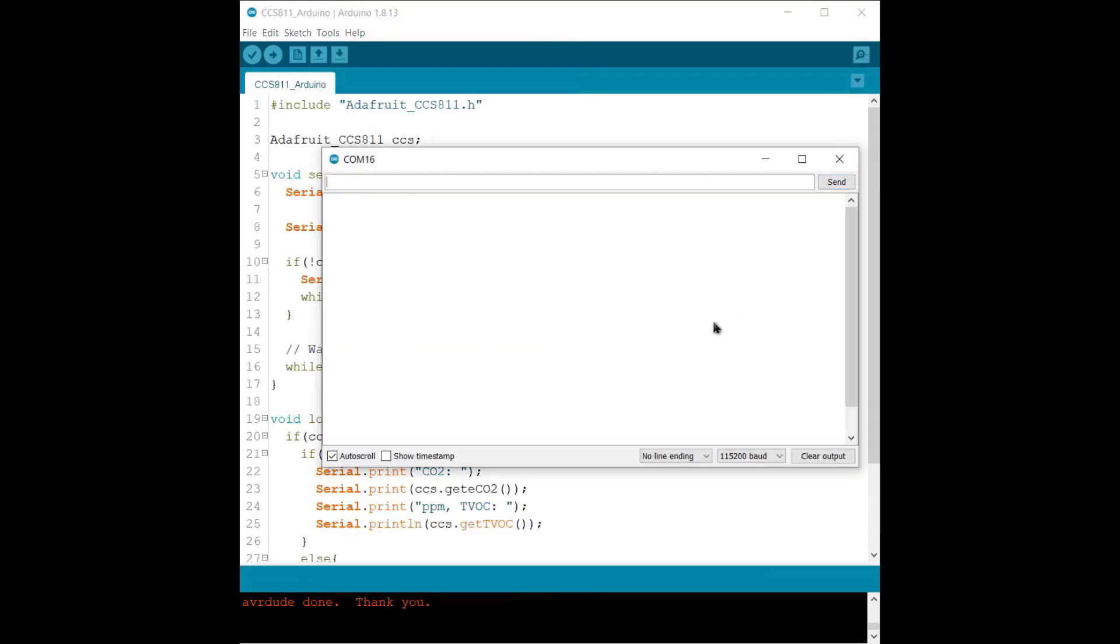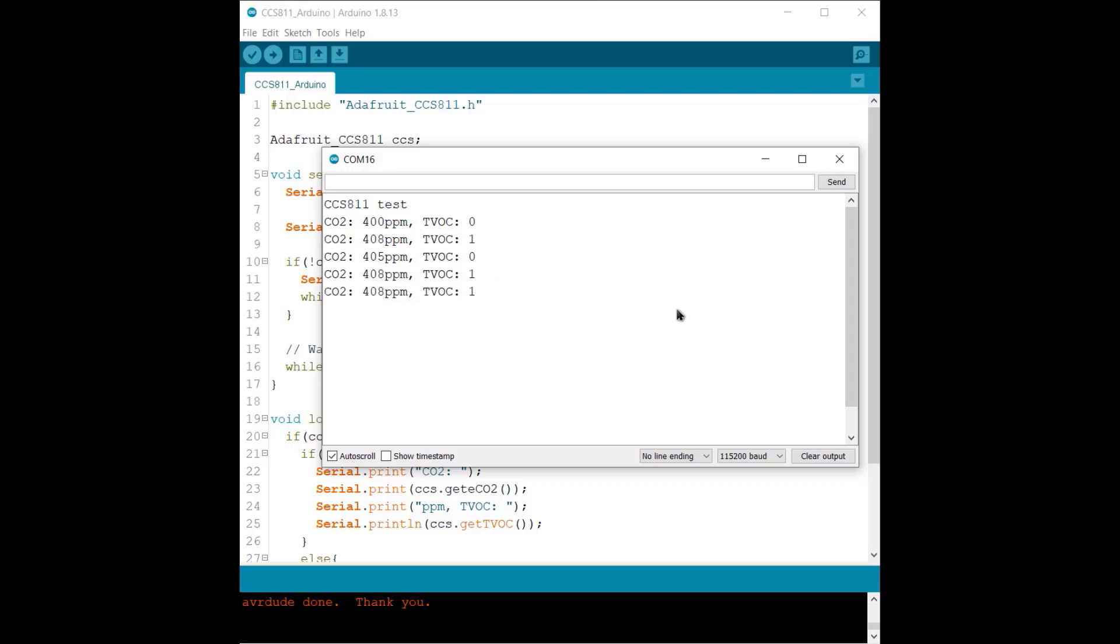Once the code is uploaded, you can open the serial monitor. The sensor will start working and show the values like 400 ppm for CO2 and 0 for TVOC. It means your sensor is working fine.